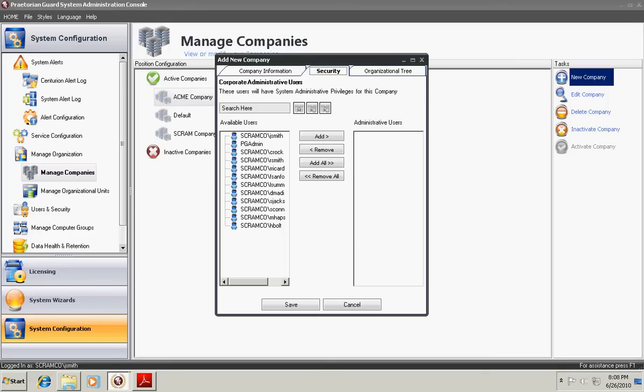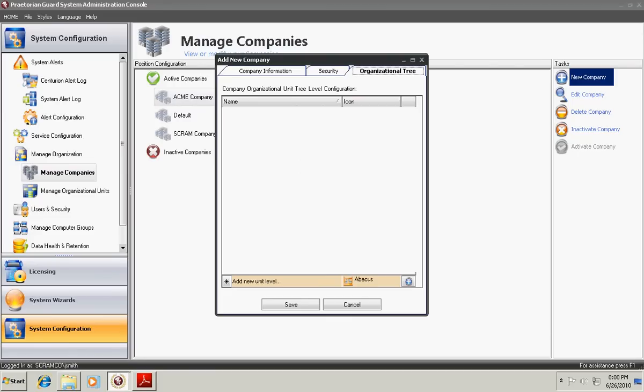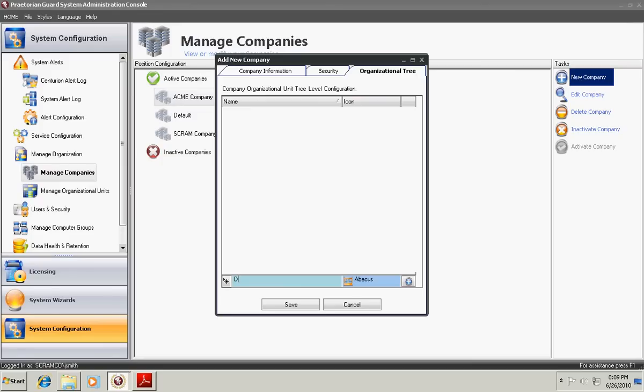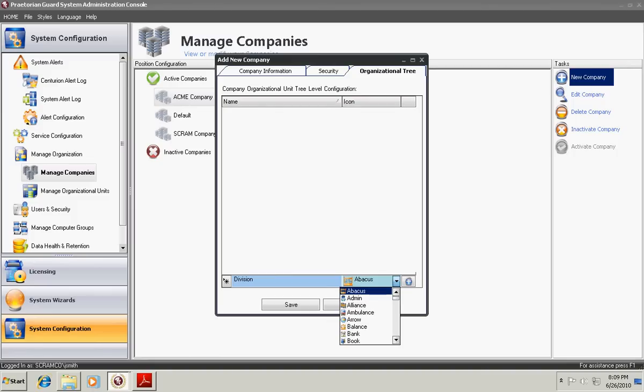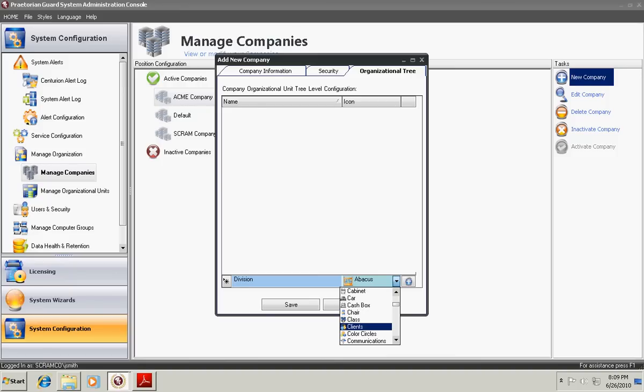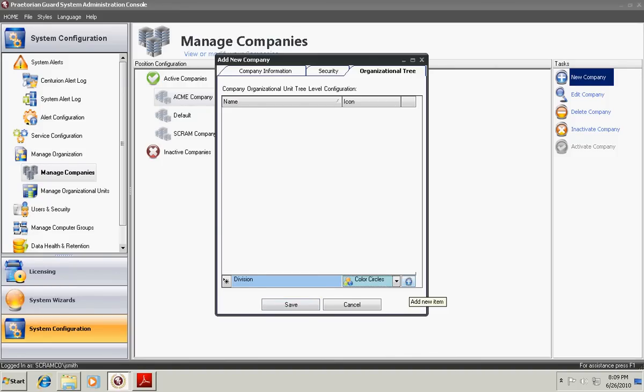In addition, you can choose the organization tree. This is where you choose the icons that will represent the organizational units underneath your company that you're creating. Simply click down in the bottom, key the name, and then choose from the possible icons that can represent your division. For example, we can choose for our divisions, we might use a color circle. Then we click the plus sign and it adds it in. You can create as many icons as you'd like to represent different tree levels of your organizational tree.